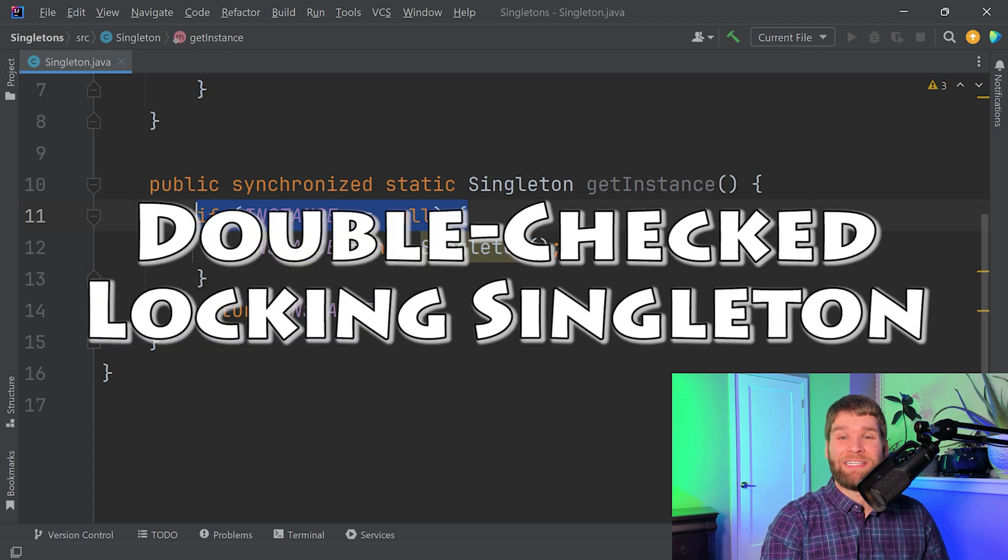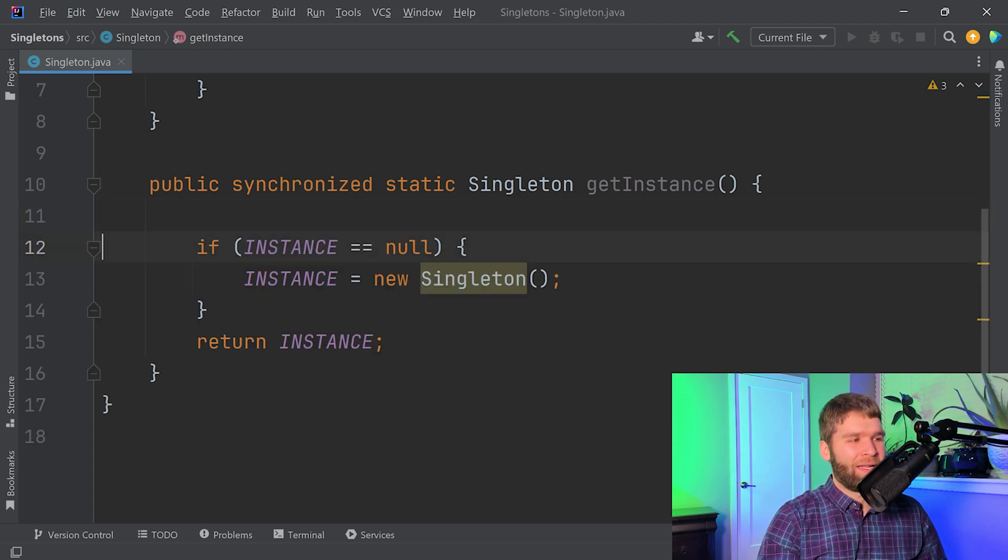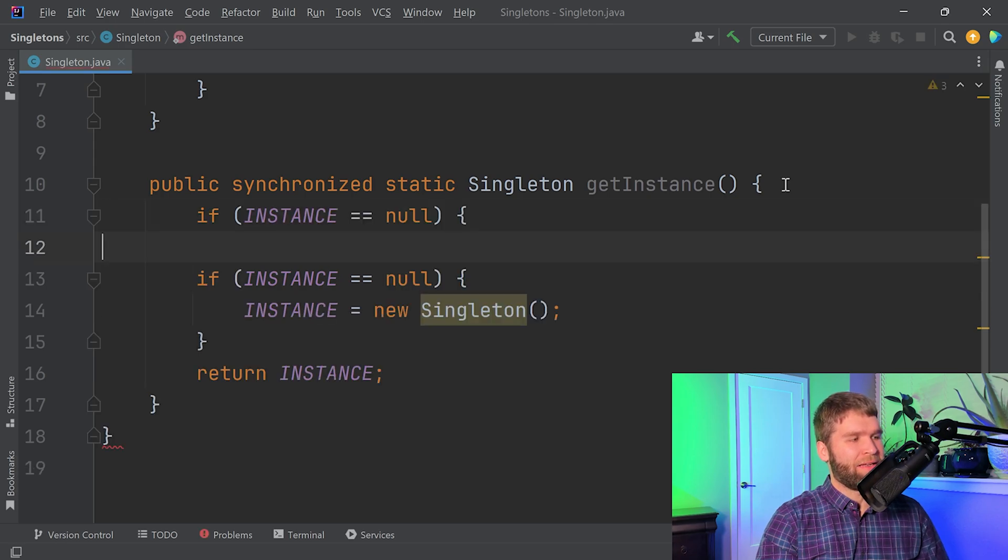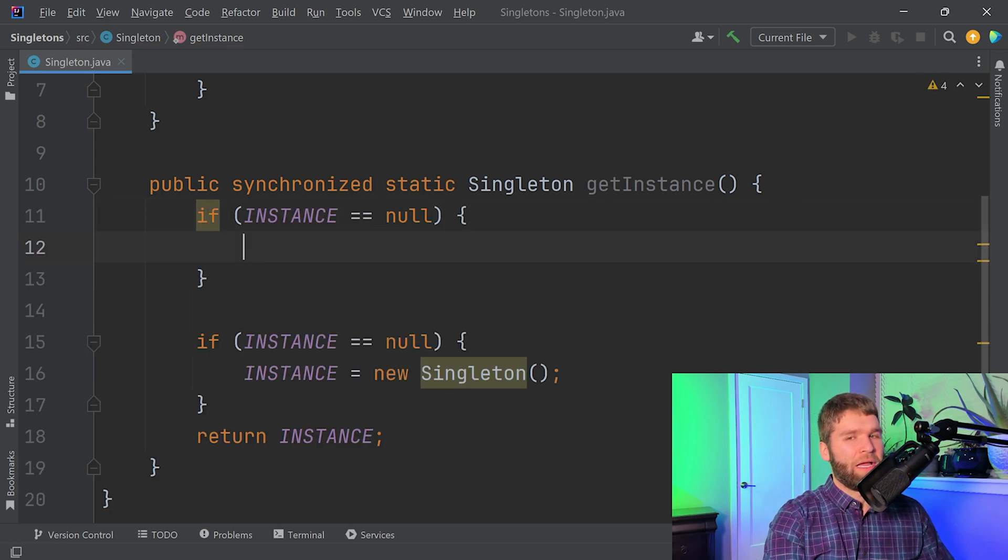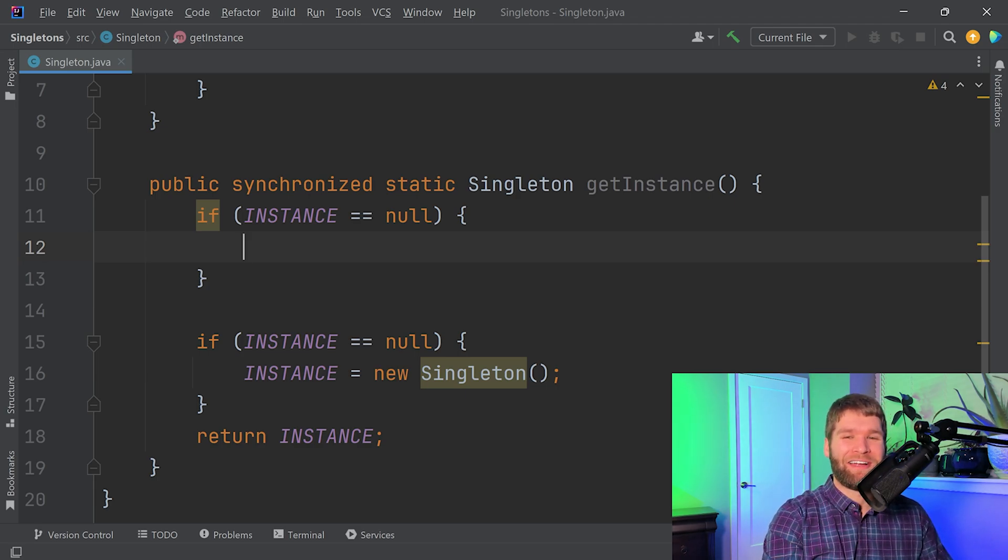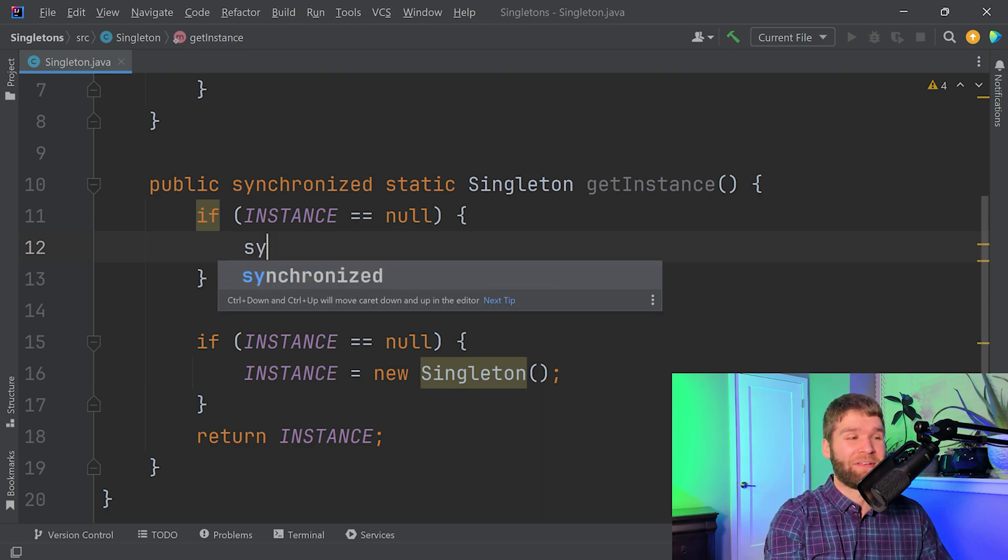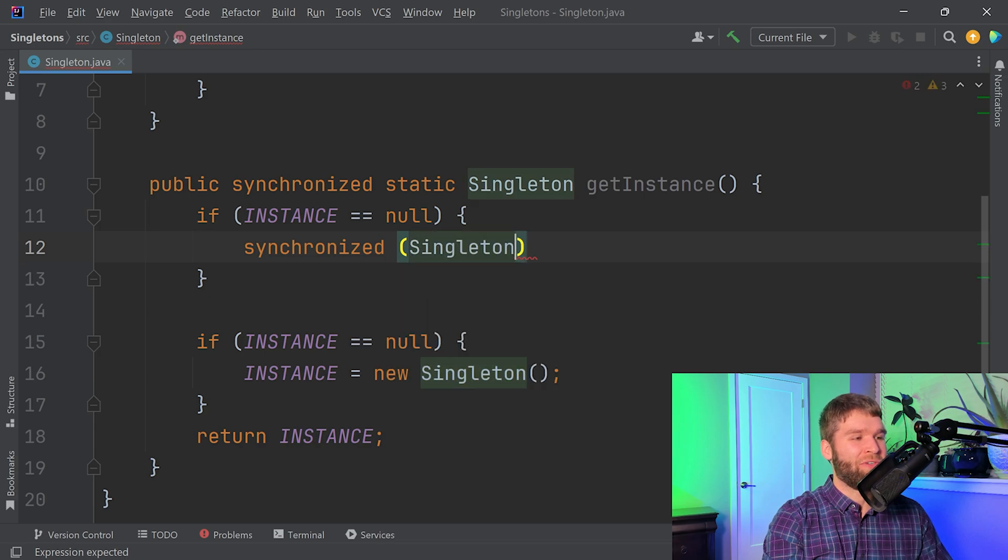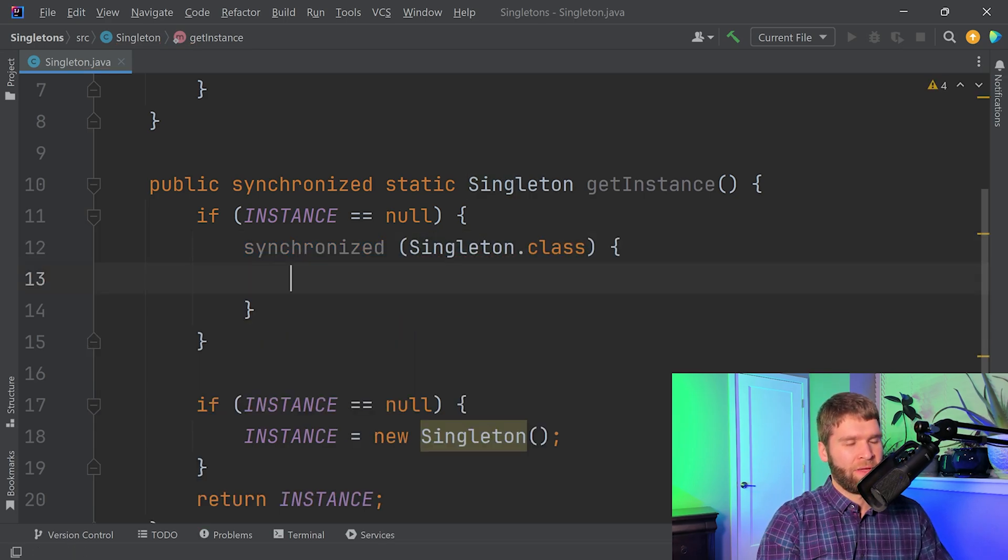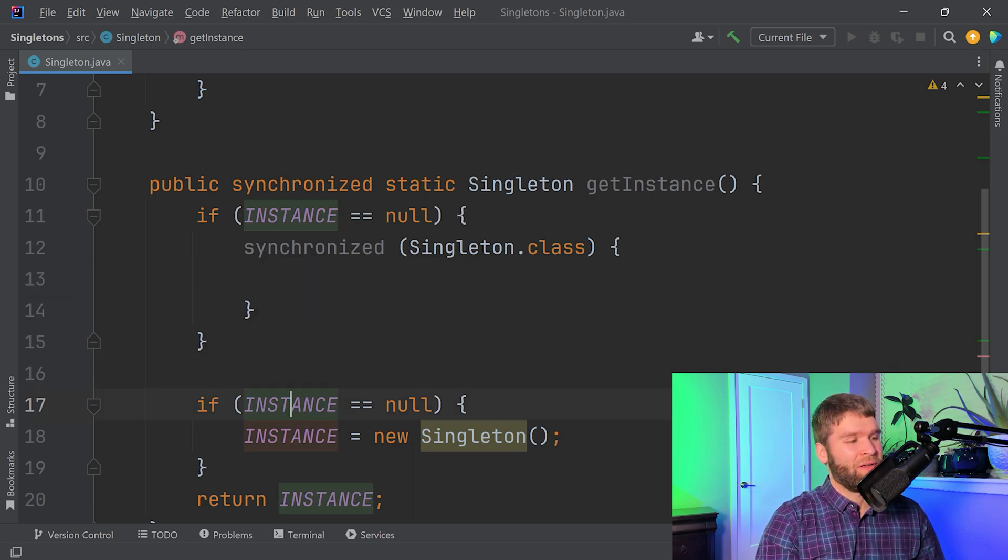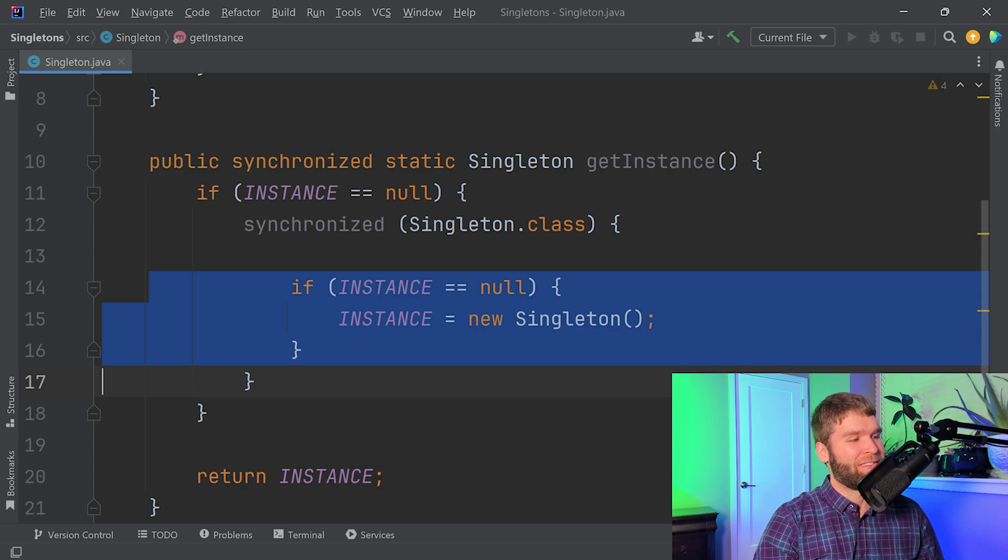So what I can do is I can copy that if check and then I need to do this null check twice. So the first time I get to do it when let's say that the instance has not been initialized yet, so we're entering this if statement. Now we need to have a synchronized block over Singleton.class.